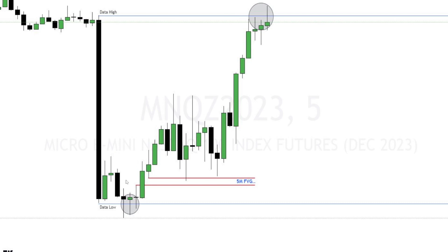Whenever there's a very high impact news event there's a huge inefficiency that needs filling. It often sweeps the low and then goes to the high, or sweeps the high and then goes to the low. So I wait for the low or high to be swept, then wait for some sort of aggressive move in the opposite direction indicating we're probably going to take out the high, and then I take the PD array that was created. In this case it was a perfect five minute fair value gap, and I was perfectly fine with having my stop below the low.